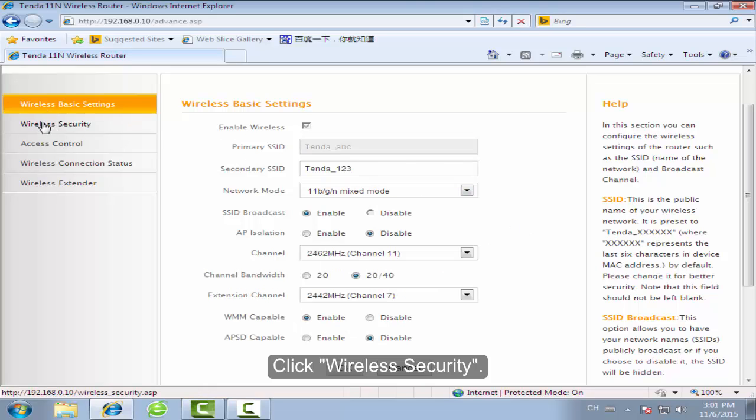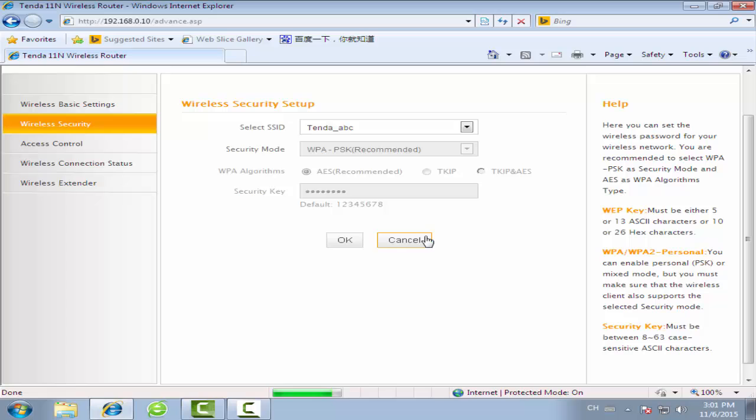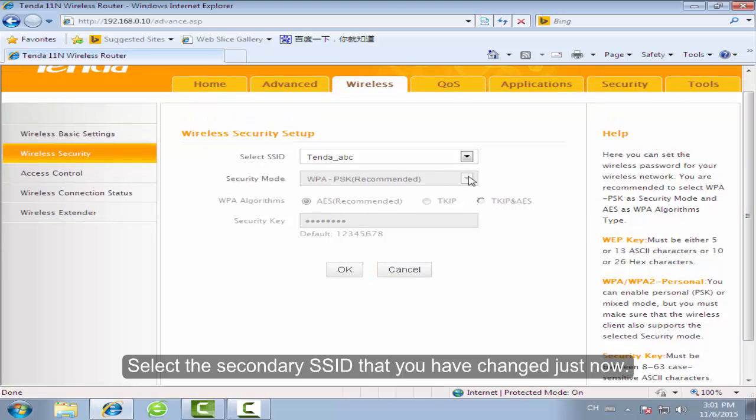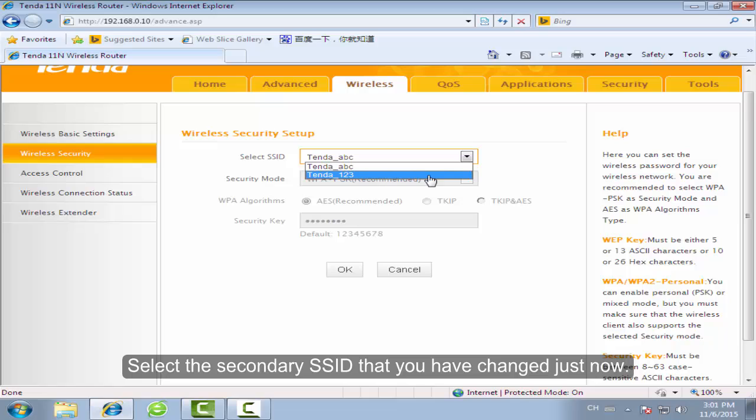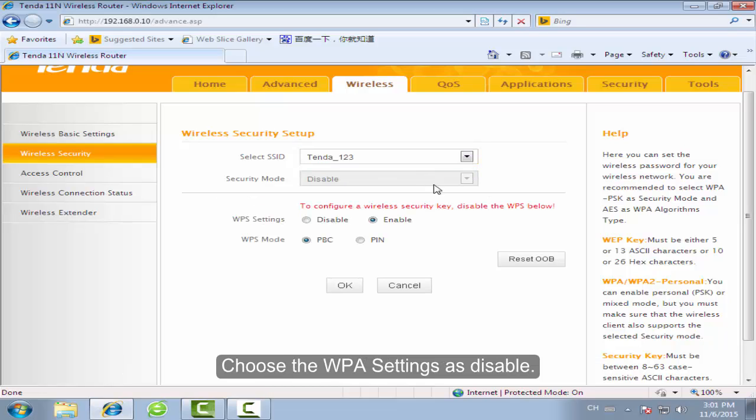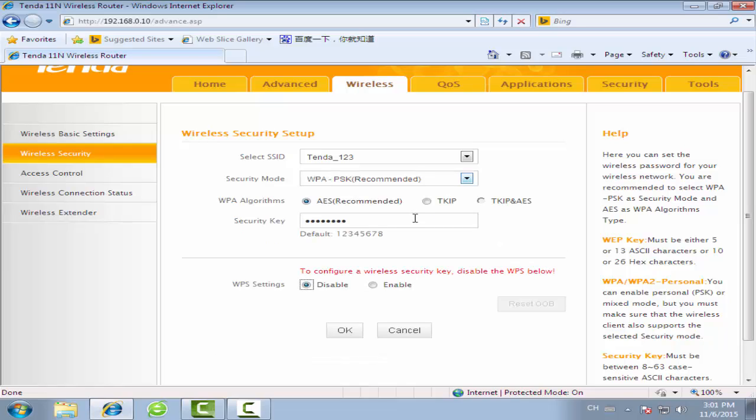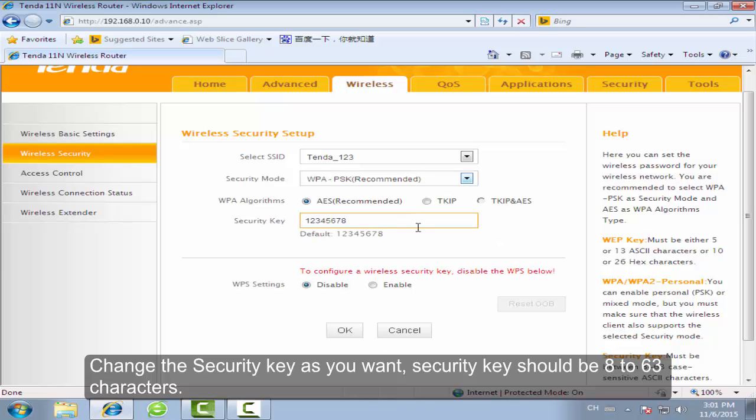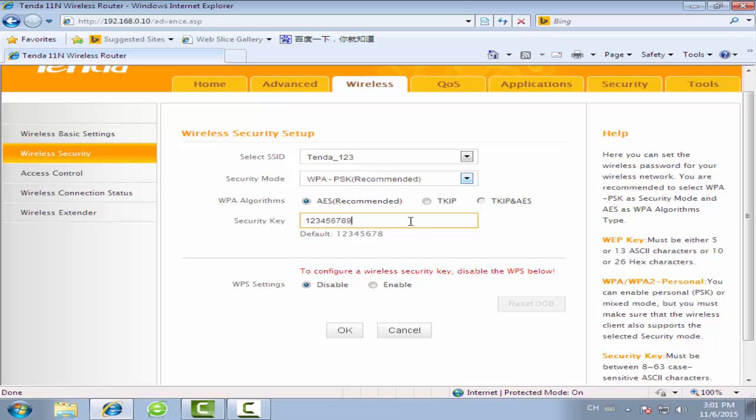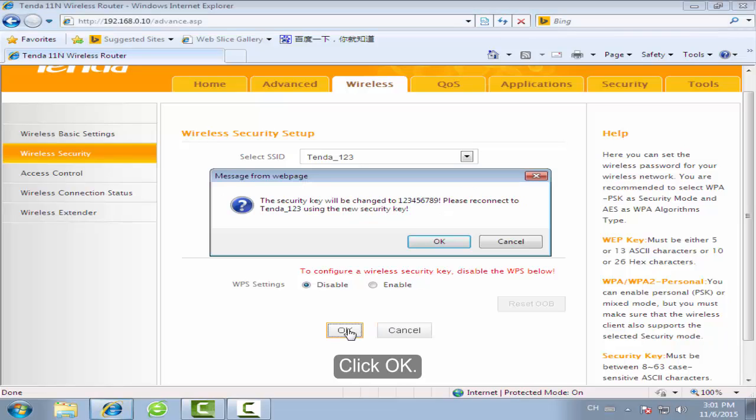Click Wireless Security. Select the secondary SSID that you have chosen. Choose the WPA setting as desired. Change the security key as you want. Security key should be 8 to 63 characters. Click OK.